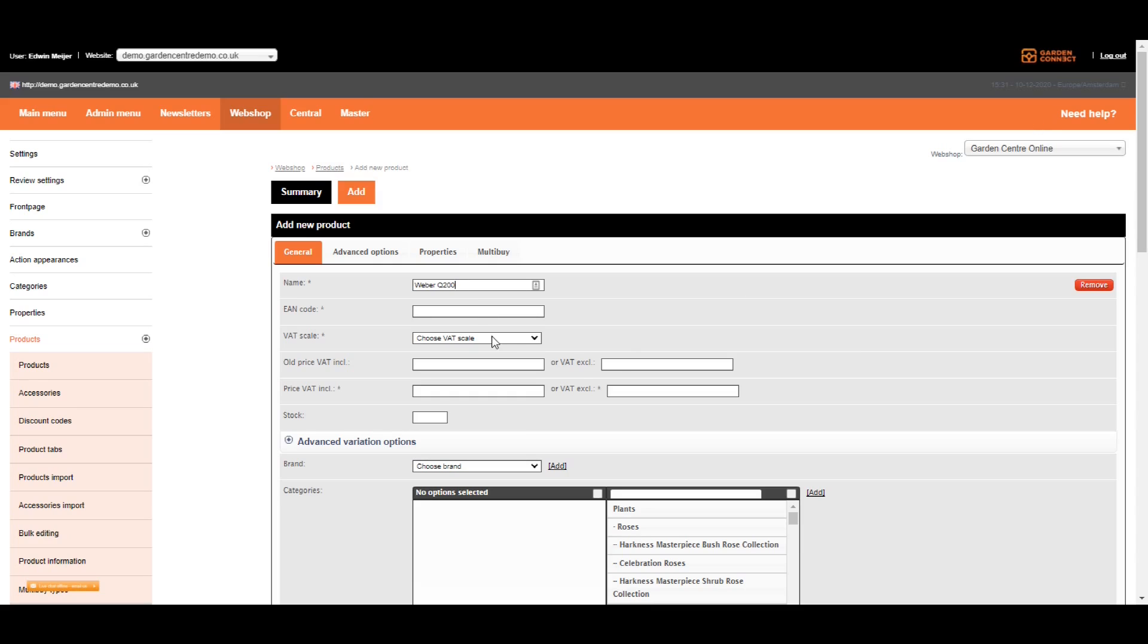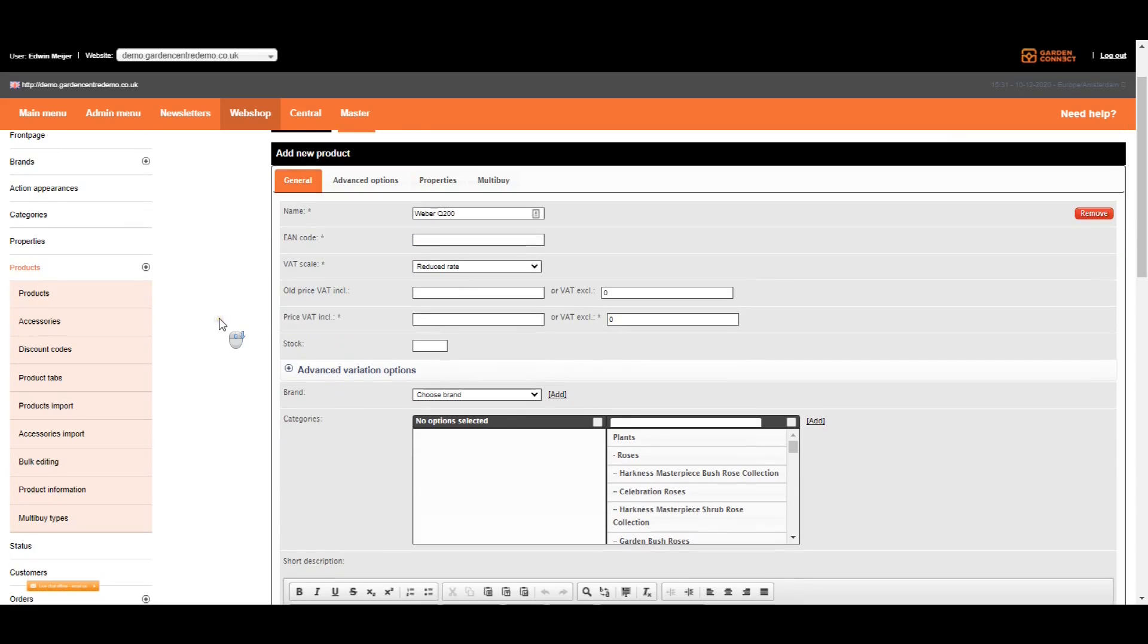The next option is the VAT scale. This one is pretty straightforward, so you can just select the scale you want to use. The next two fields are related to prices. Normally, you only need to add a regular price. Let's say 250. As you can see, the system automatically calculates the price excluding VAT or excluding taxes.